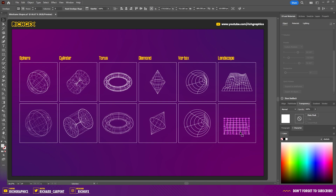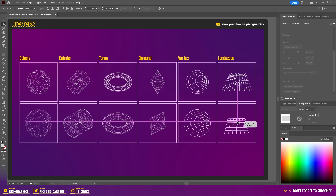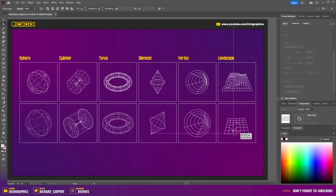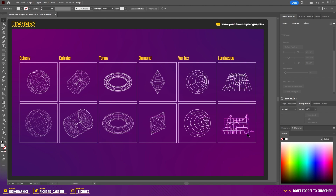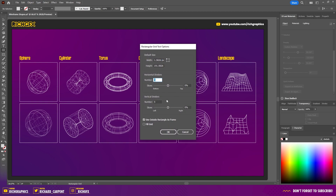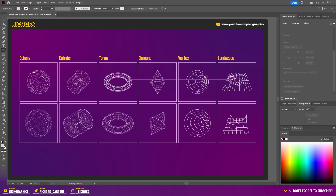Using the direct selection tool, select the individual anchor points and manipulate them by moving up, down, left, or right to create the 3D landscape geometry. If you want more detail, when you start with the grid tool increase the number of vertical and horizontal dividers — that gives you more squares to work with.